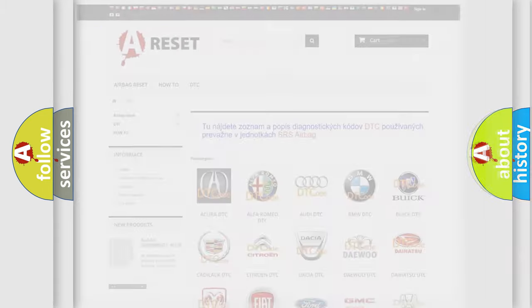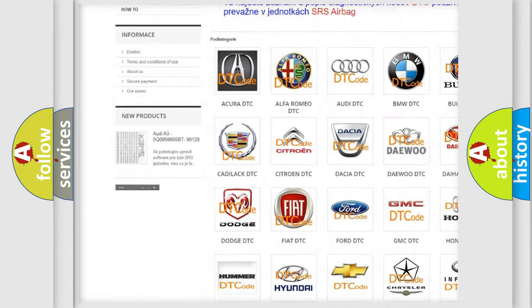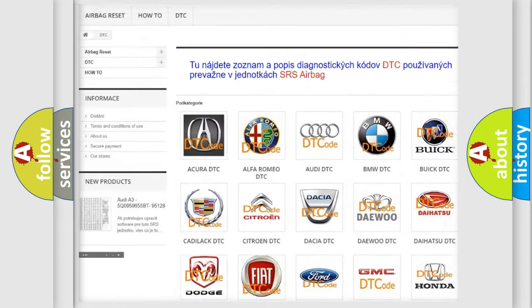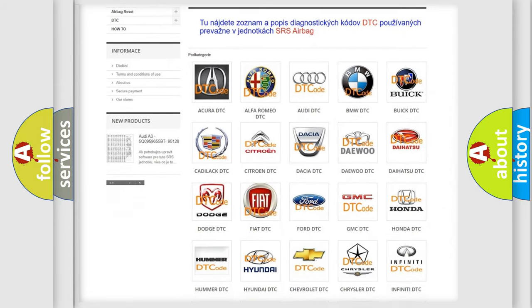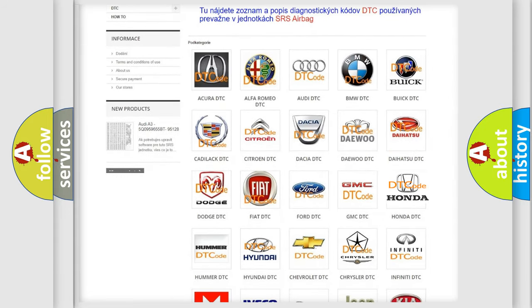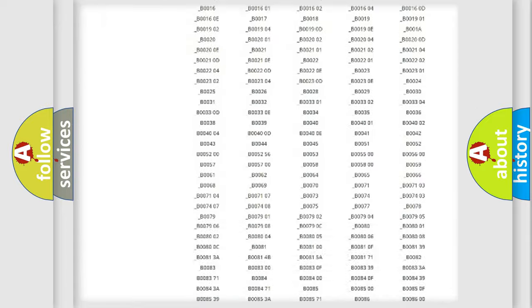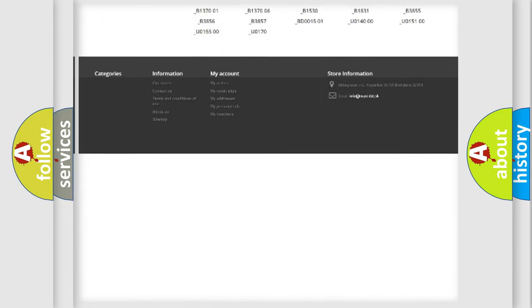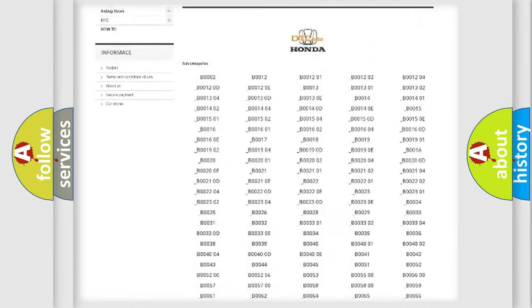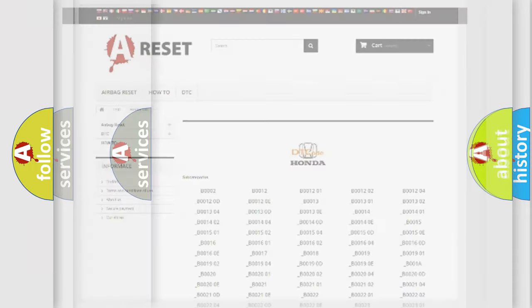Our website airbagreset.sk produces useful videos for you. You do not have to go through the OBD2 protocol anymore to know how to troubleshoot any car breakdown. You will find all the diagnostic codes that can be diagnosed in Honda vehicles, and many other useful things.